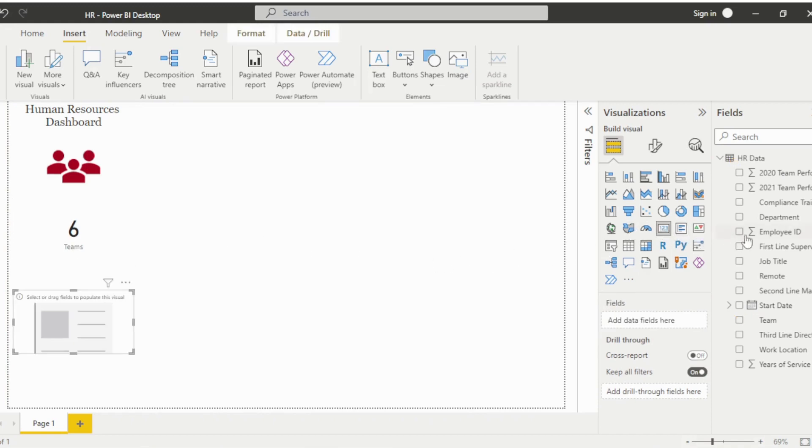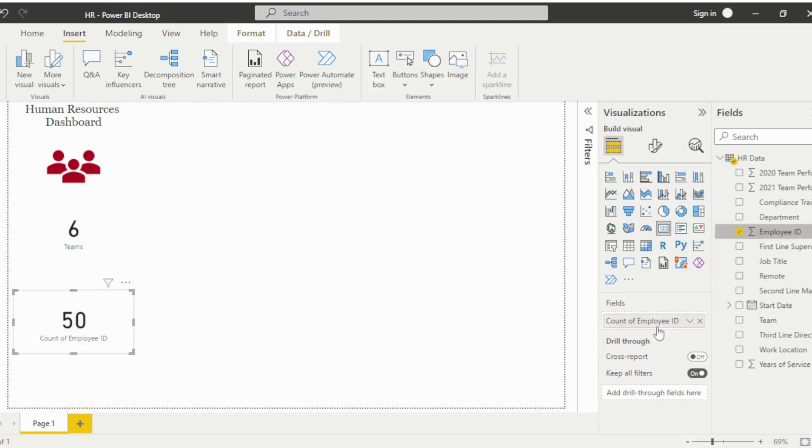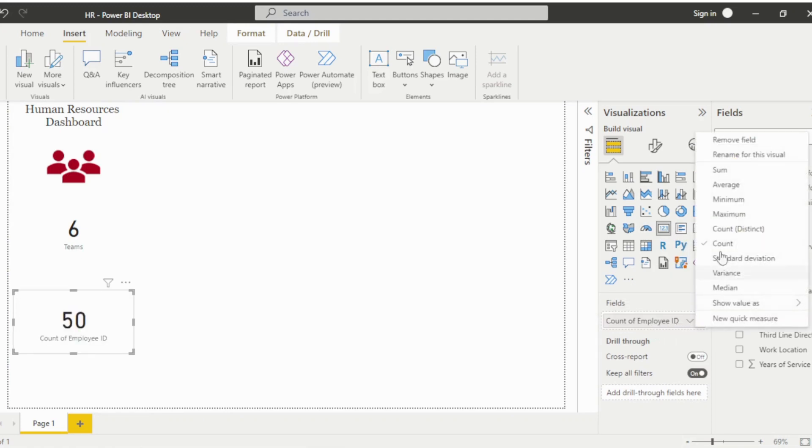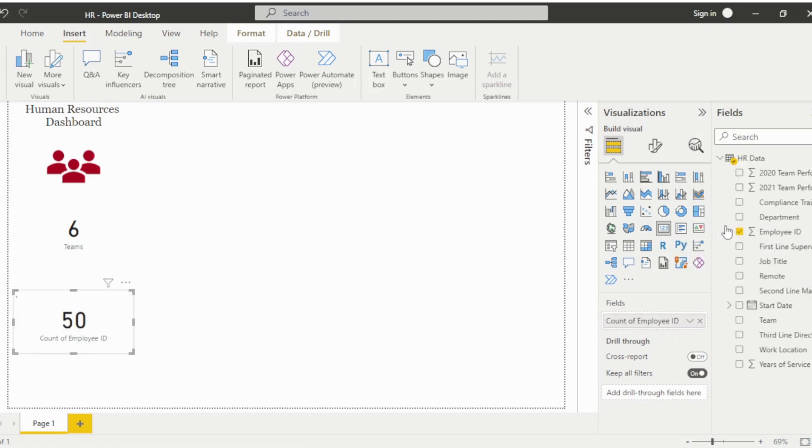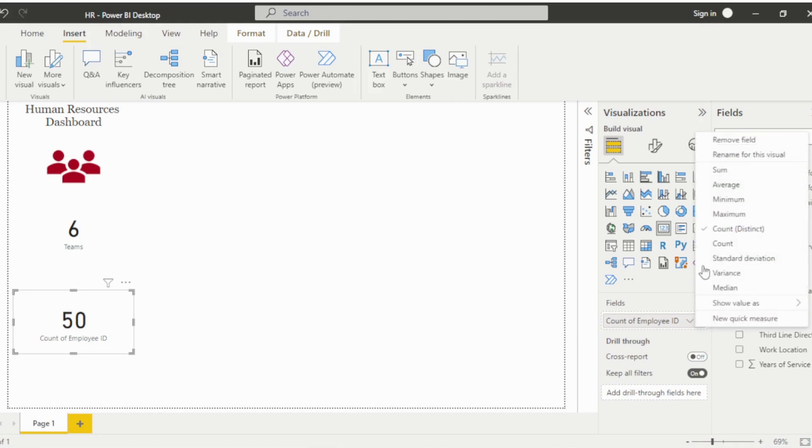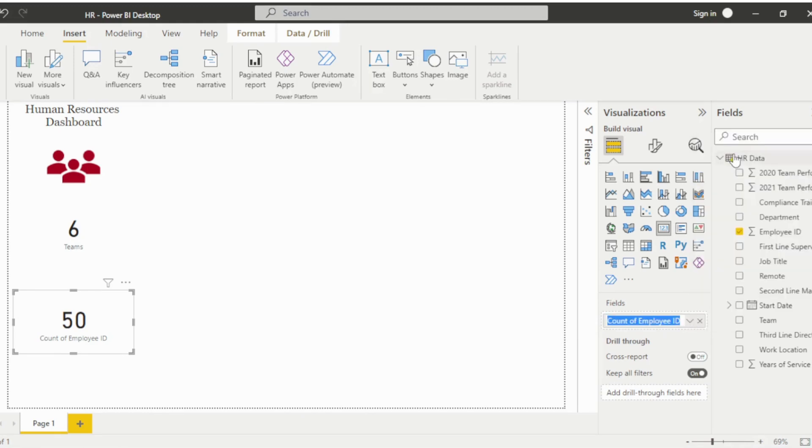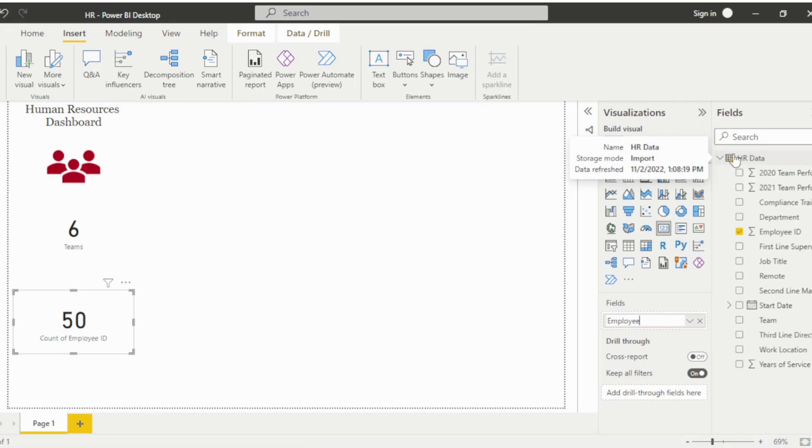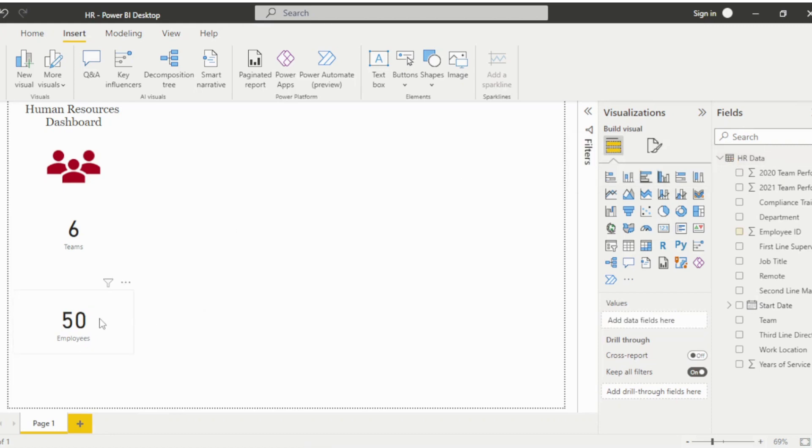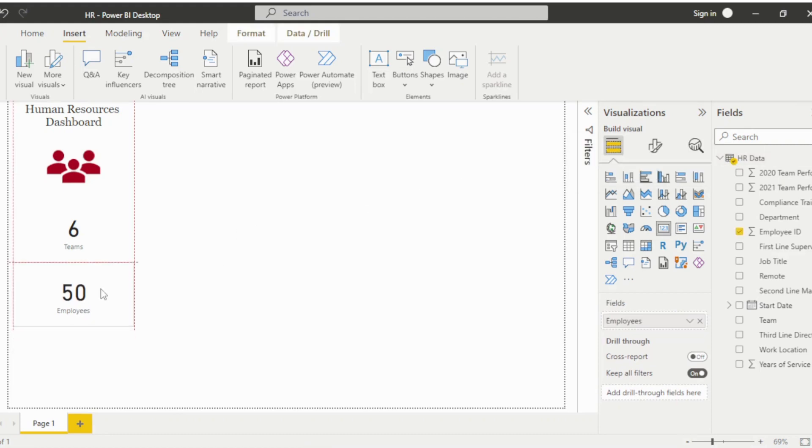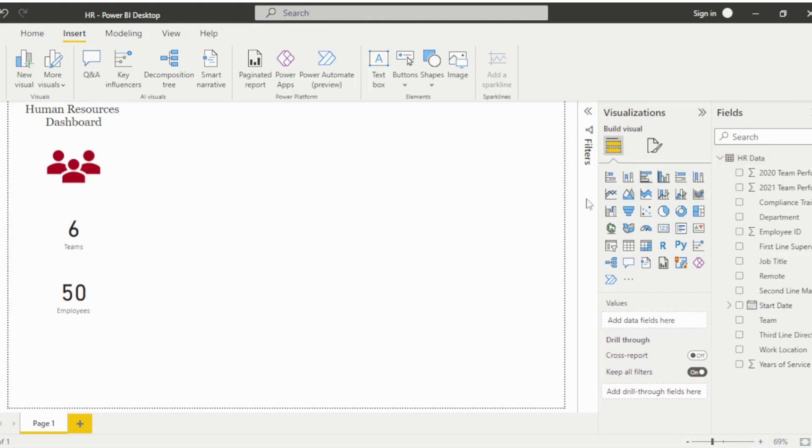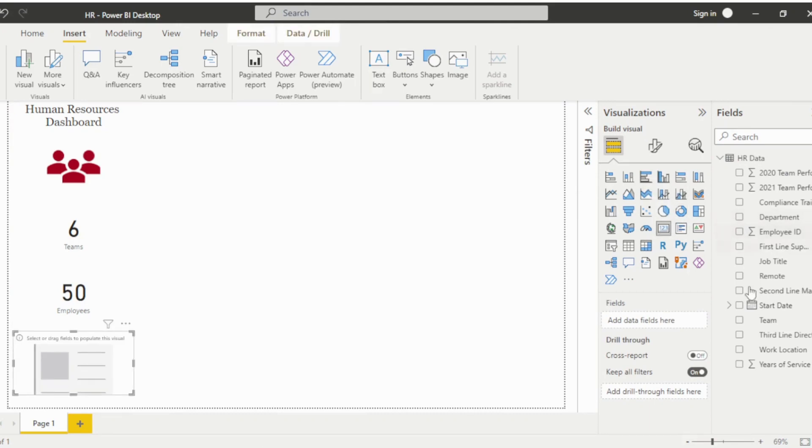Add another card visual to display the total number of employees. And then one more card visual to display the combined years of service.